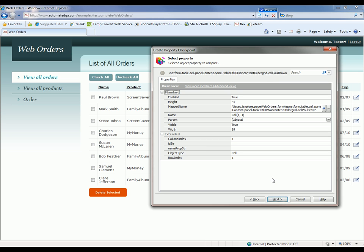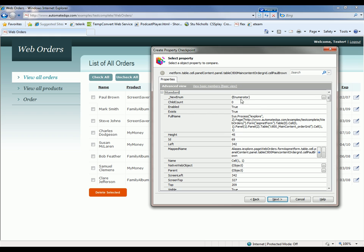Now you'll notice in the default view here of the properties that are being shown, we don't see the actual text. That's because the inner text property is only going to be visible when we click this advanced view link. So I'm going to click that right here. And now we can see every possible property that exists for that particular control.